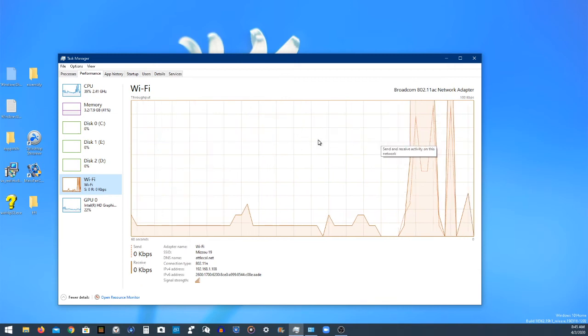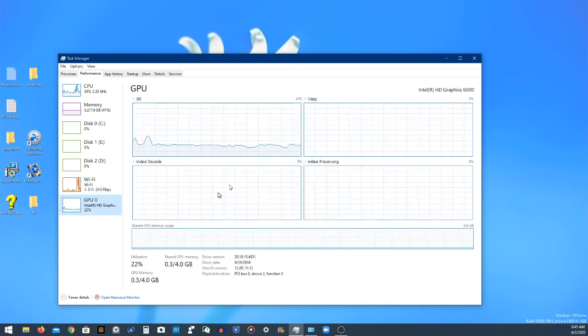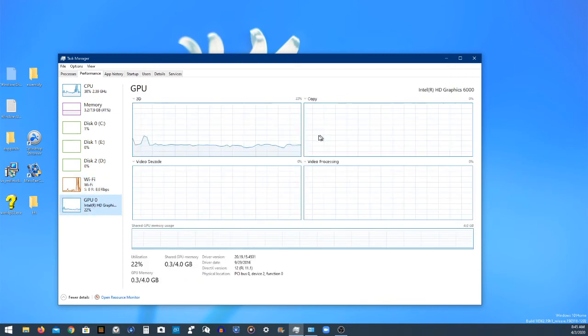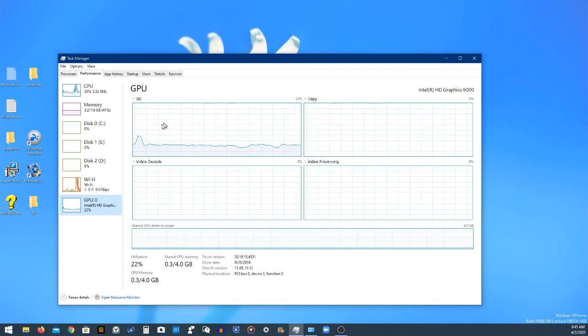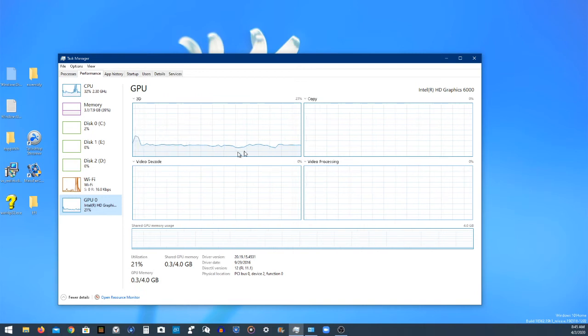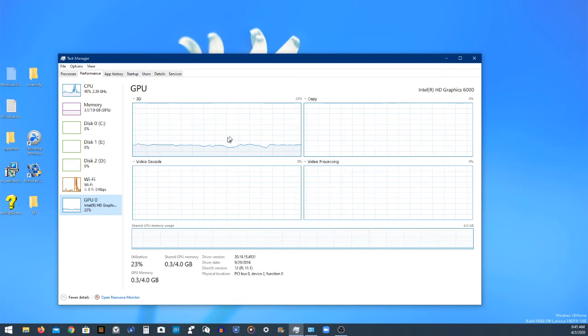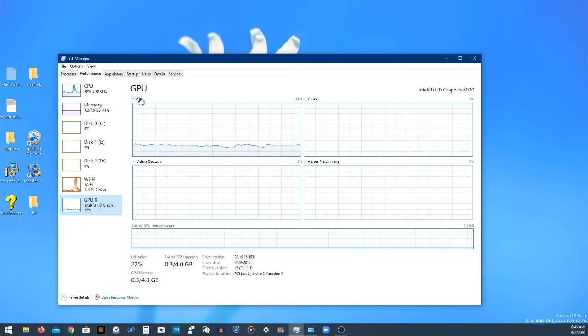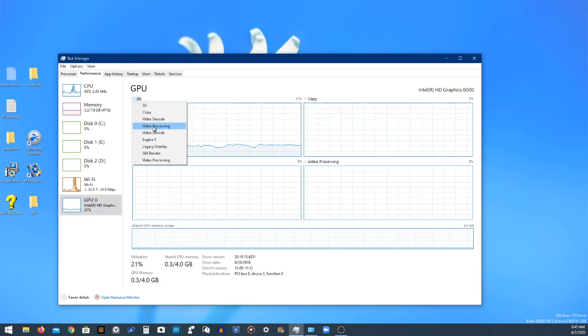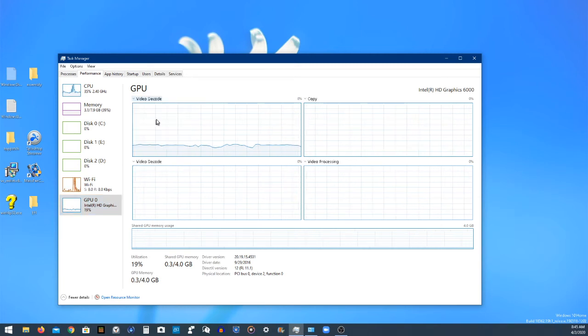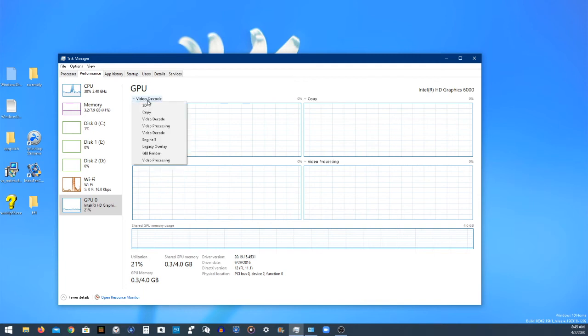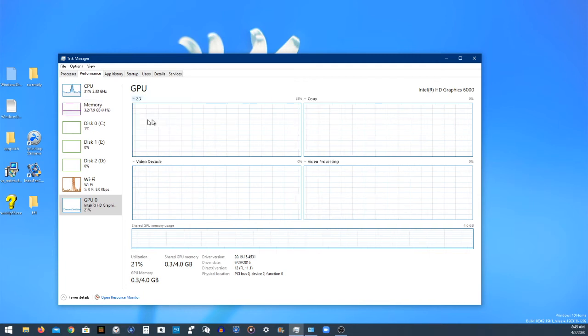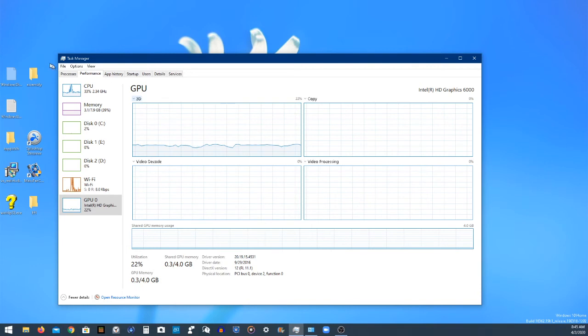And the Wi-Fi tab, this is how much Wi-Fi your computer's consuming here. And then your graphics card here. So I'm consuming quite a bit of my 3D rendering here. So if we go video decode, nothing. So I'm just consuming 3D because I'm recording a video with OBS Studio.